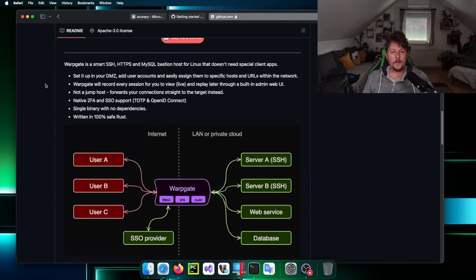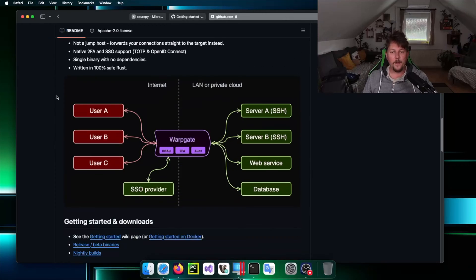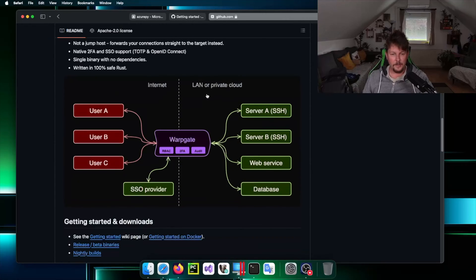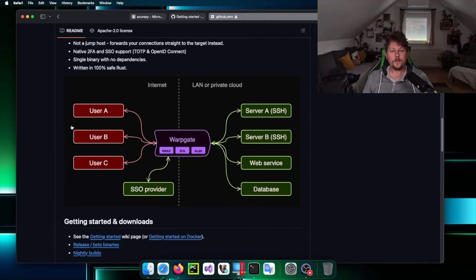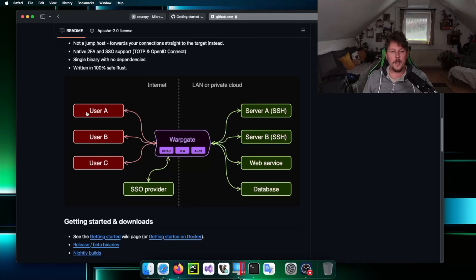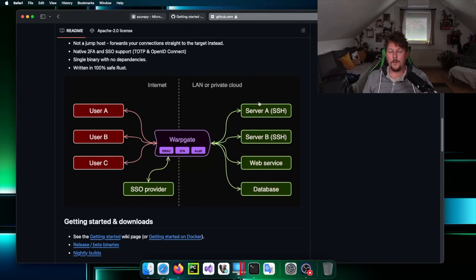In this video I want to show you how you can set it up. This is basically the flow the way it works: we have the Warpgate which allows users from the internet to access LAN or private cloud devices in an authorized manner.